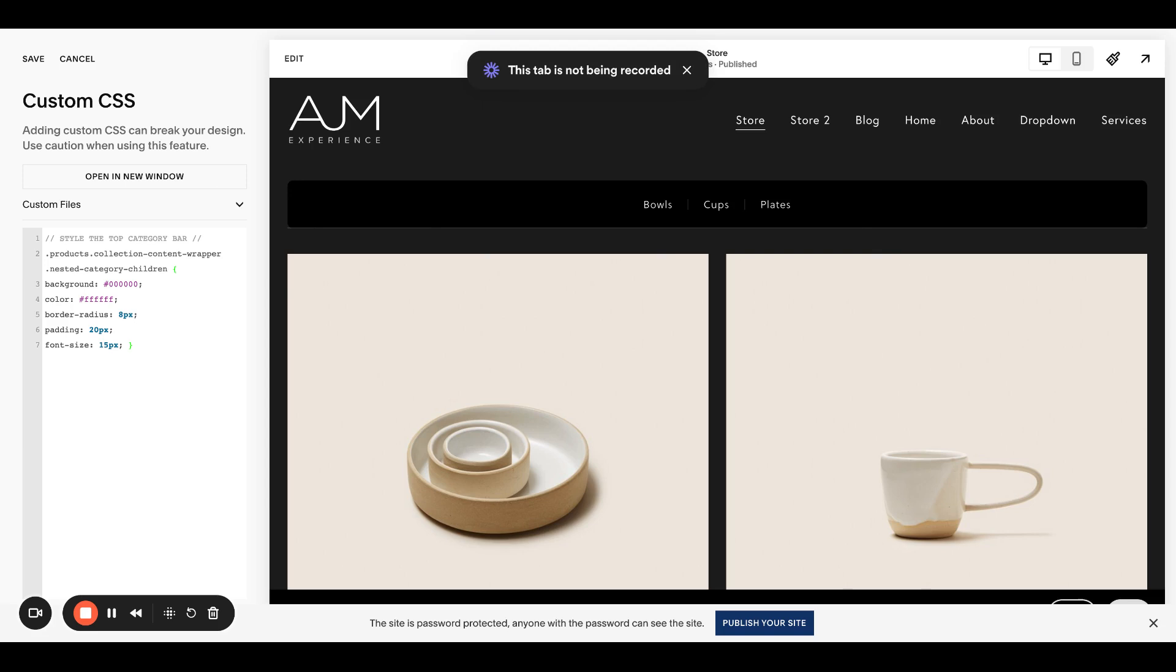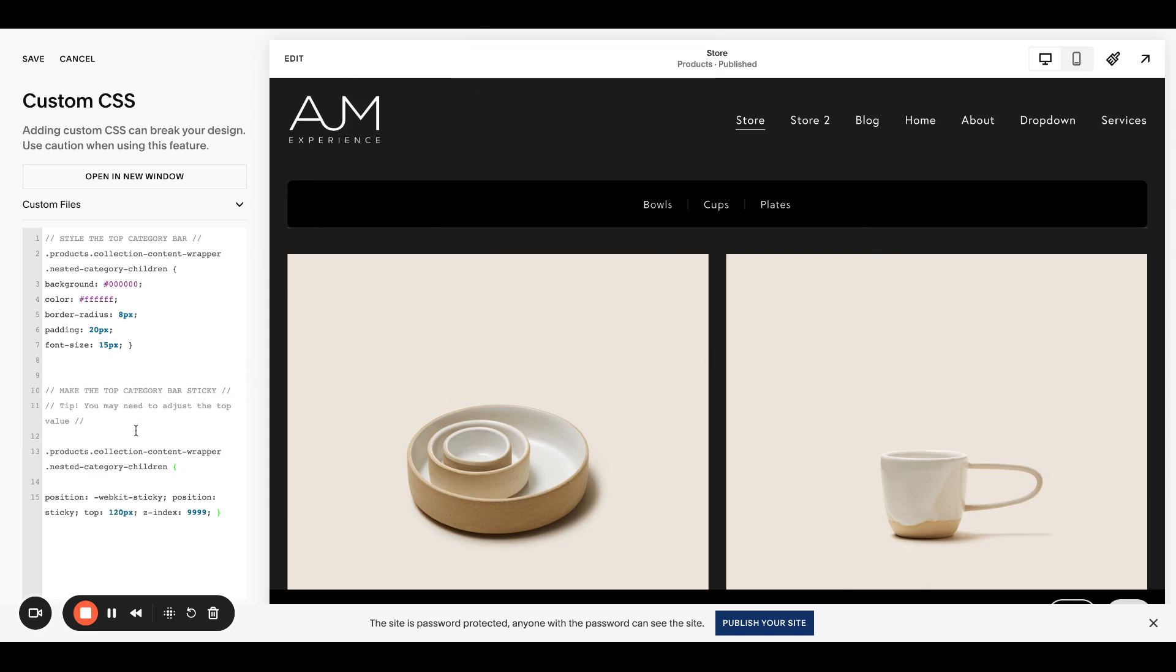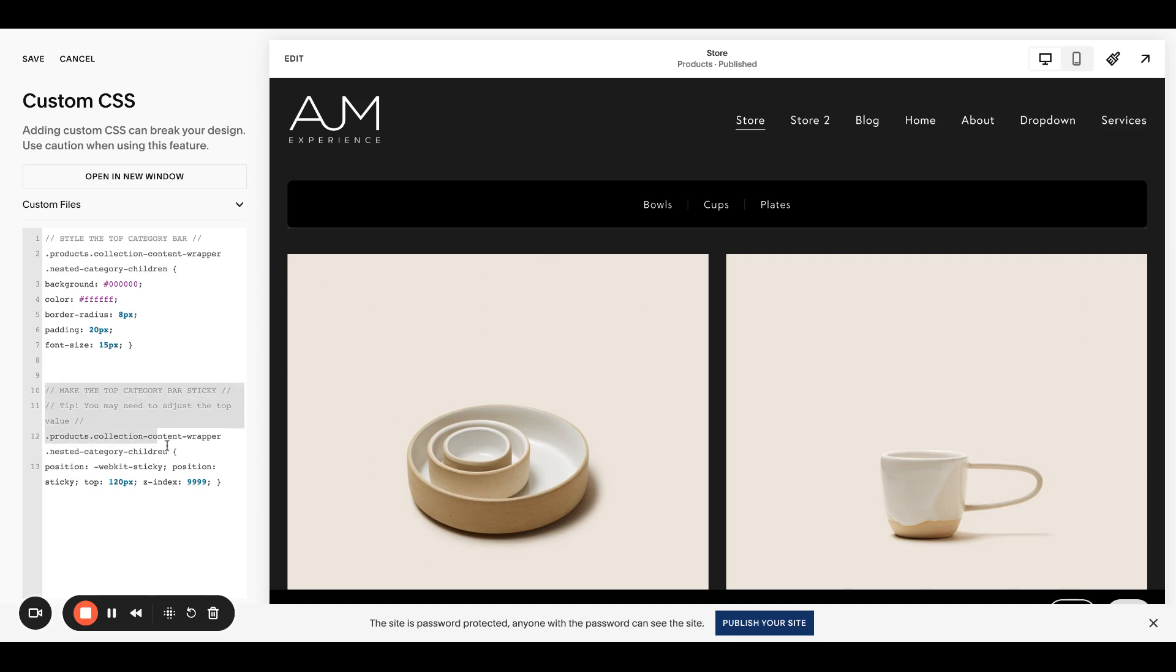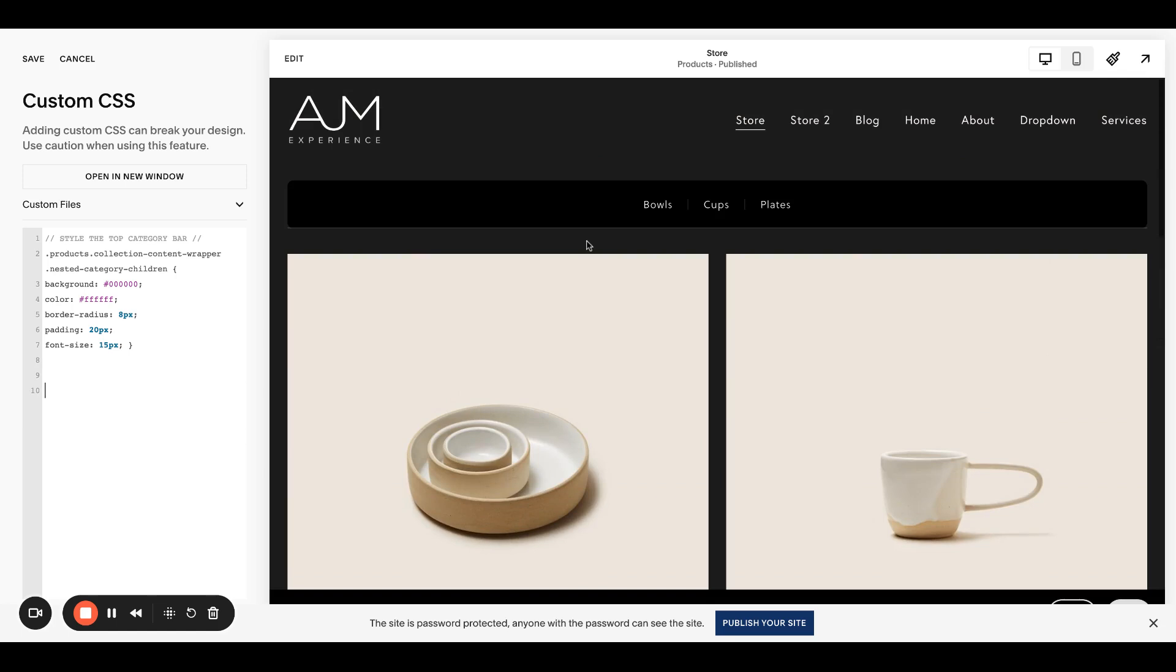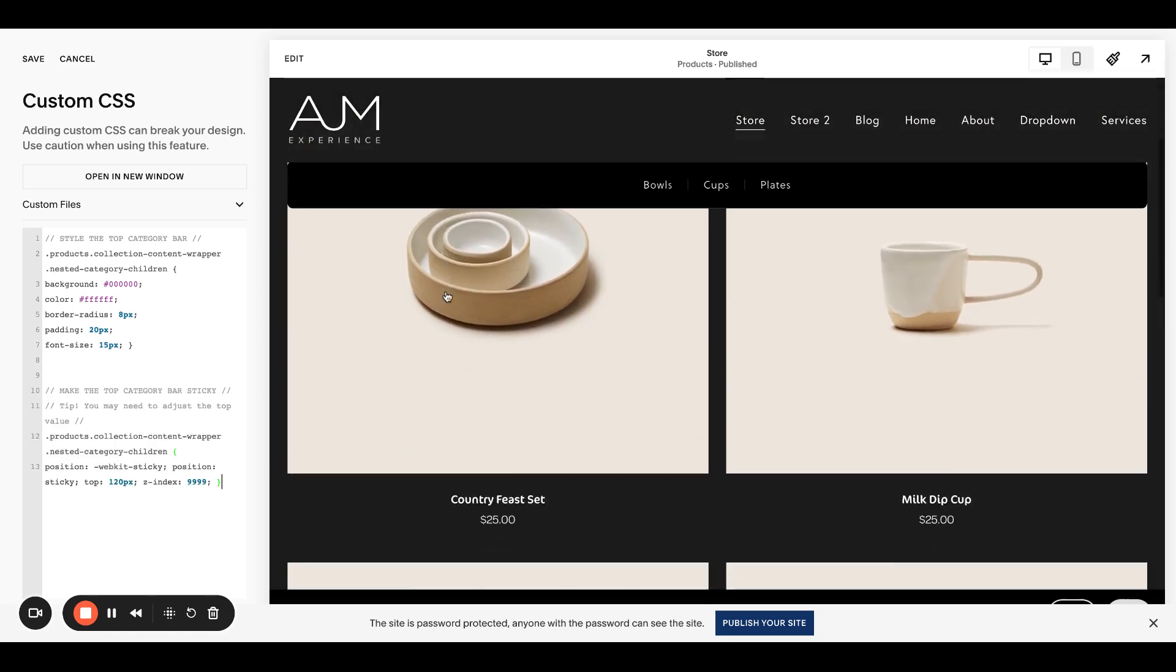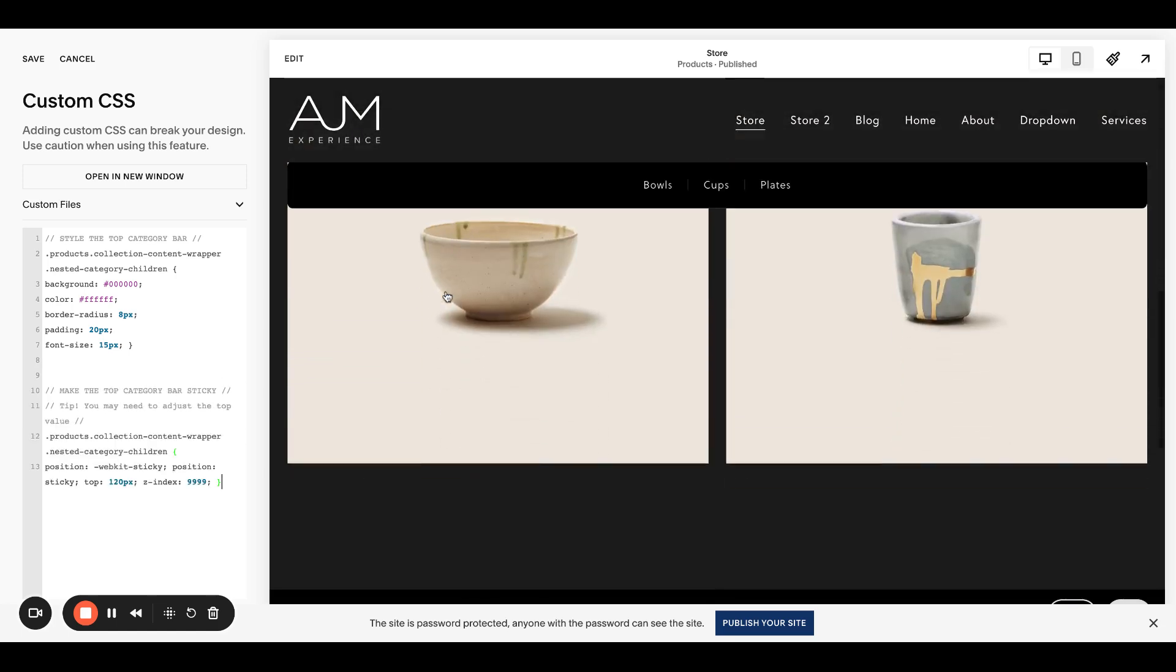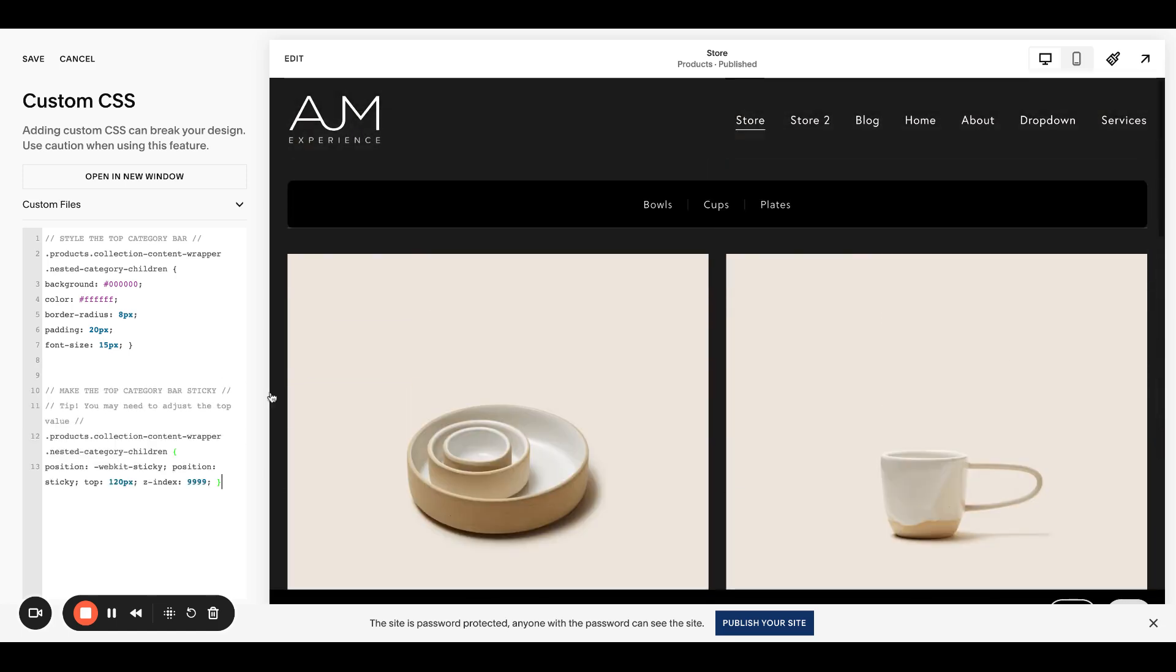The next thing I want to do, though, is make this bar sticky. So before I pasted this in, the bar, actually let me go back. This bar disappears at the top. If you want it to follow you, you can put this in. You might need to adjust this value here, this top value, just depending on your header and any other type of thing.